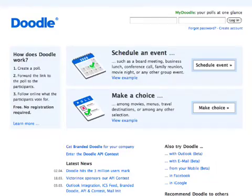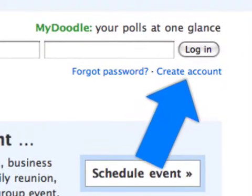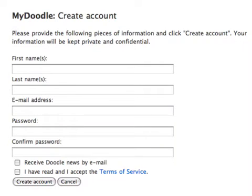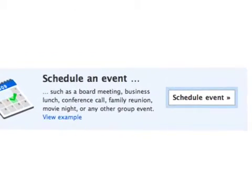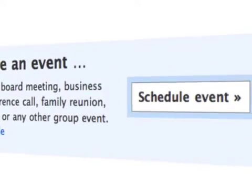It's simple to set up a Doodle — it takes just three steps. Before getting started, you may want to create an account, but it's not required. Otherwise, get started by clicking the Schedule Event button.